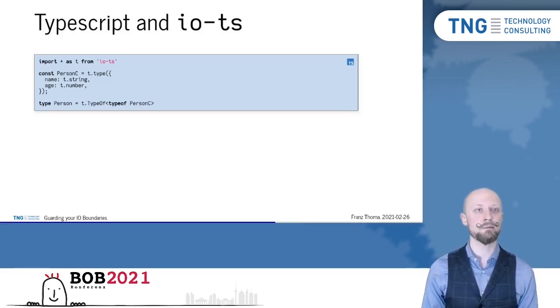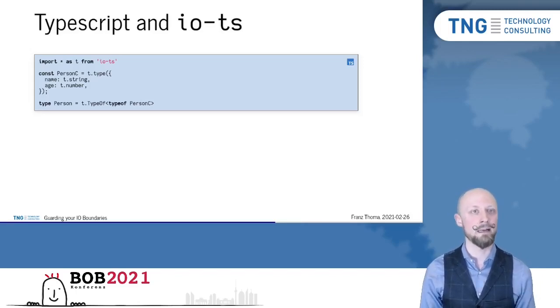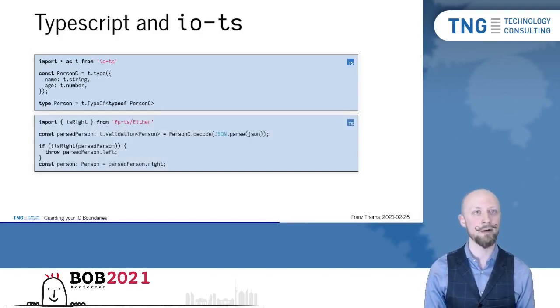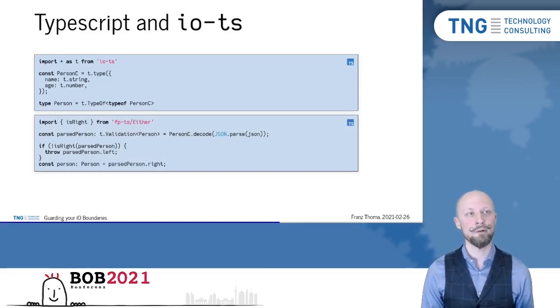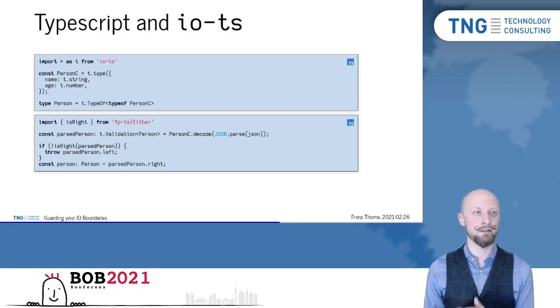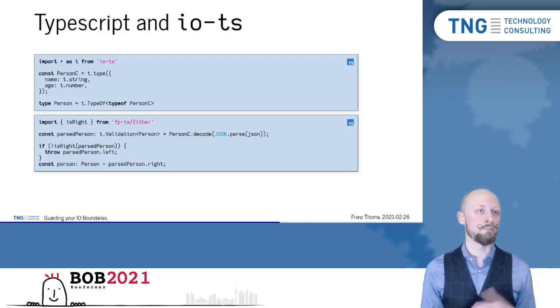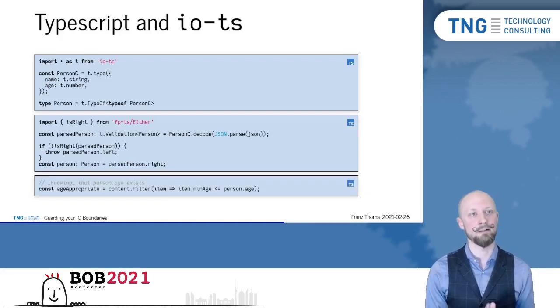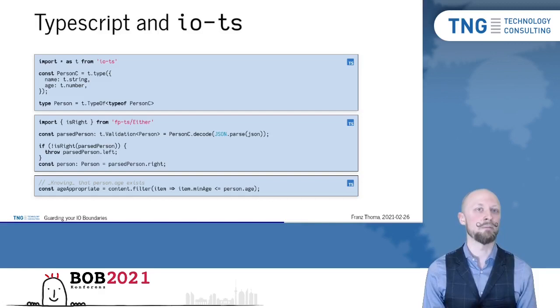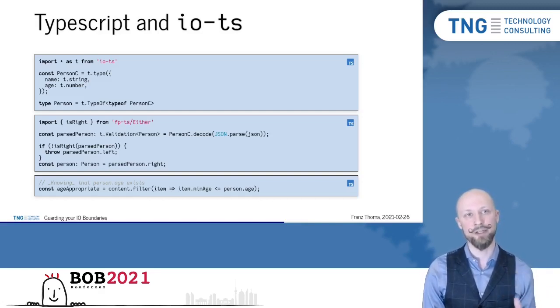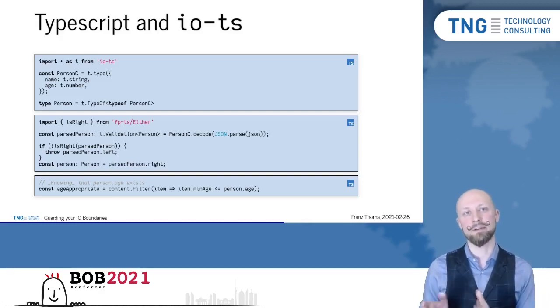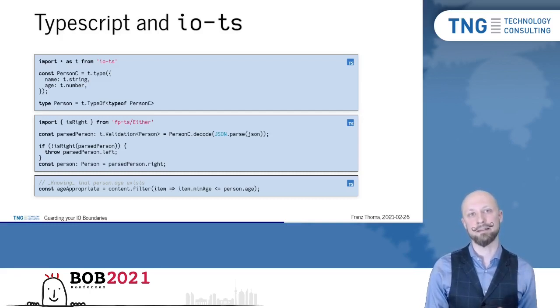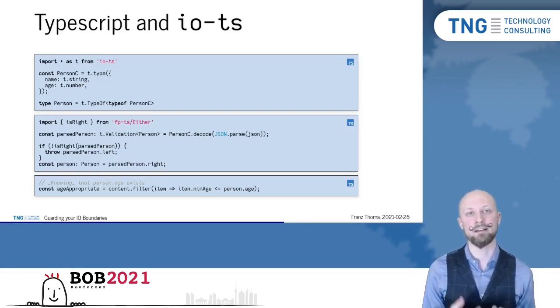In IOTS, we start with writing down the parser, person C, in a declarative way. Then we ask IOTS to derive the type person from the parser. At runtime, we use the decode method of the parser to convert the result, the json syntax tree, to the person type and to check whether the parsing was successful. Now, a consumer of that does not only need to believe that they really know that person.age exists and is a number. Because we made sure that person C, the parser, and person, the type, are in sync. And that all valid instances of person that were generated with this parser were actually checked and validated.